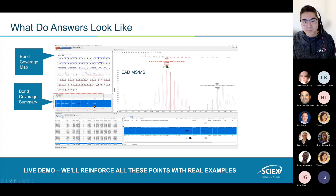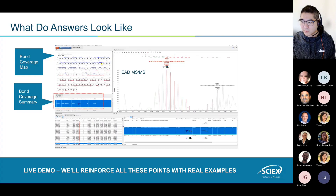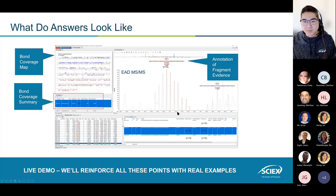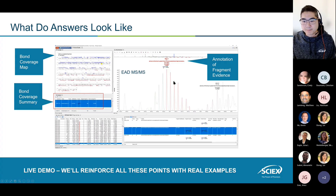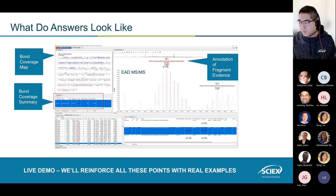Another part to focus on is the bond coverage summary, which also comes as part of the UI. The important metric here is the bond coverage percentage — 70%, 80%, whatever you get depending on your measurement. This is useful when you start tuning your methods for the first time during acquisition, trying to pick the best method. The last part to focus on is the actual annotations of real ion evidence. The technology is based on recognition of isotopic patterns, labeling them with the ion type, the peptide that ion represents, and any modifications you're trying to confirm.